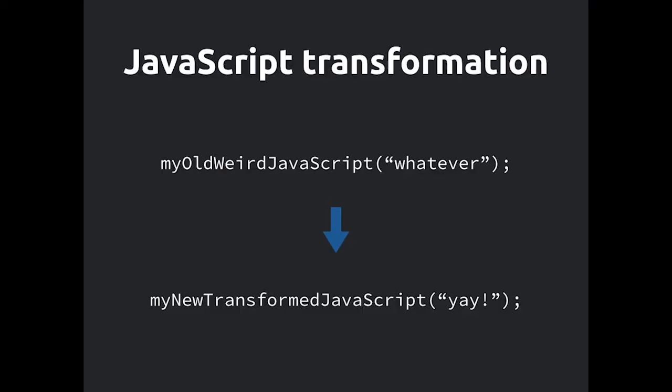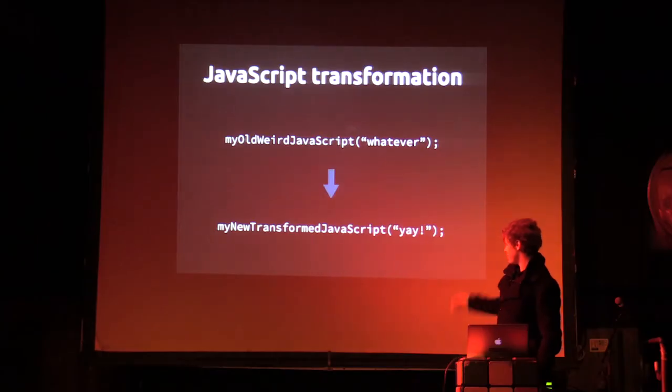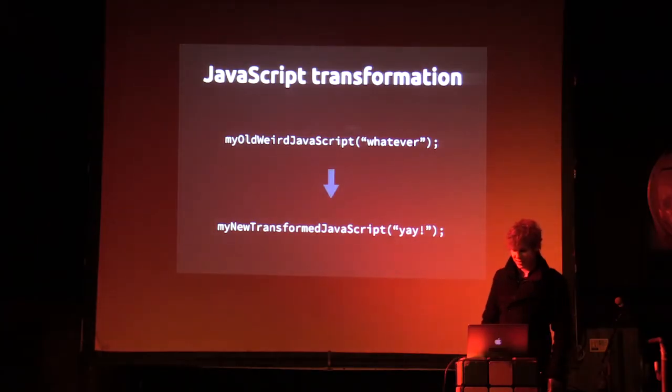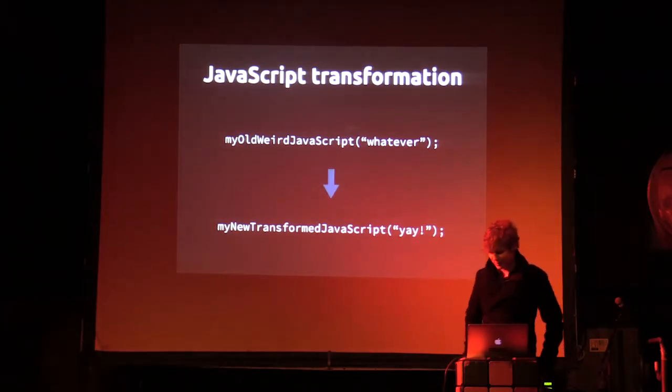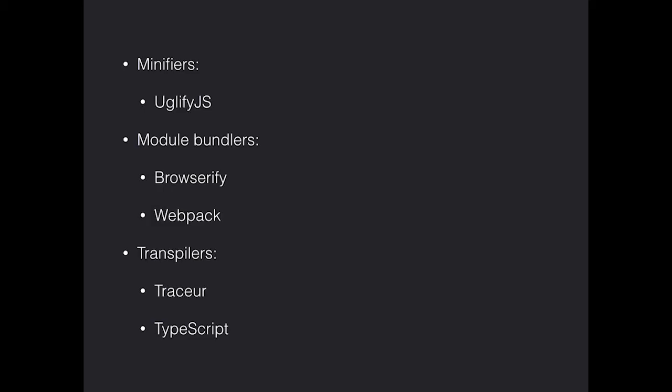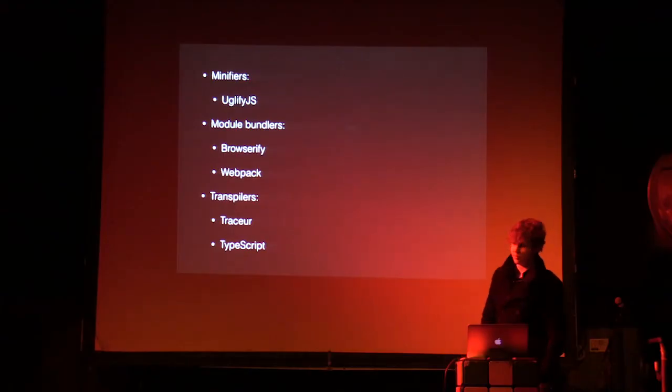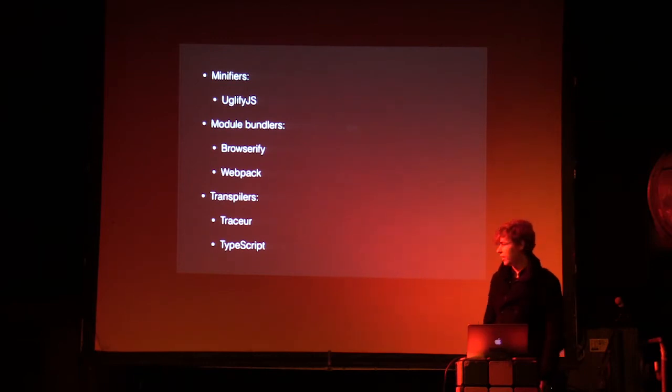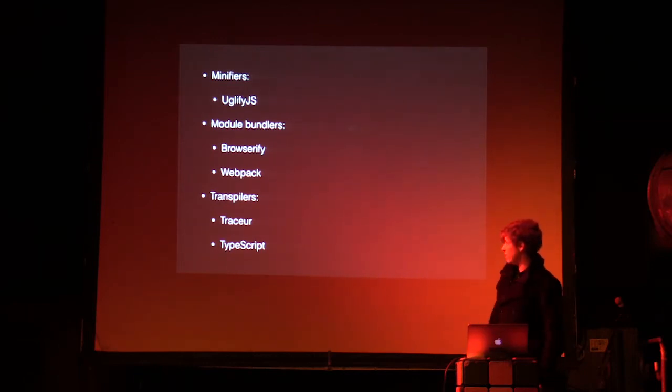So what is JavaScript transformation? You put JavaScript in, you get JavaScript out. It's fairly simple. You may be familiar with some existing JavaScript transformers. You may not group these in the same class of utility, like module bundlers and minifiers, at the core kind of the same thing: JavaScript in, JavaScript out.